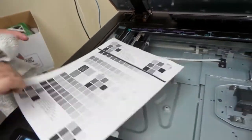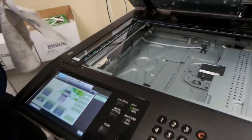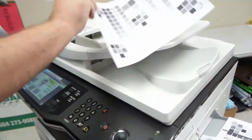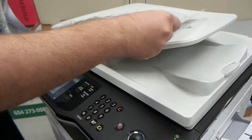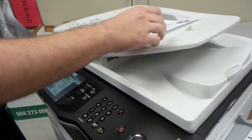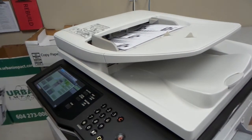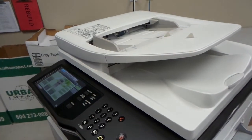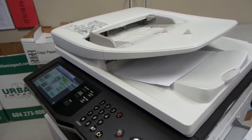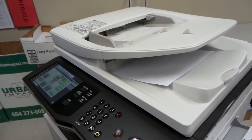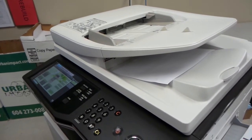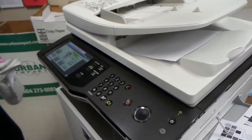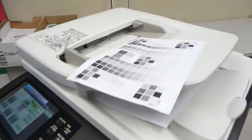And now that it's gone, we take our original, place it in the document feeder same as before, and make a copy. And our line is gone.